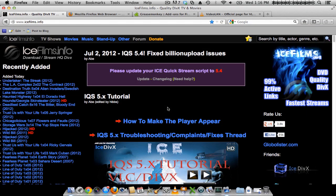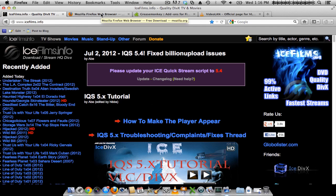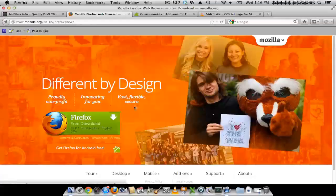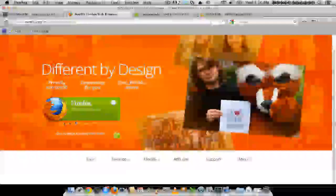This is a tutorial on how to set up Ice Films for a Mac or PC using Firefox. First of all, you would want to go ahead and download and install Firefox, which is a web browser.